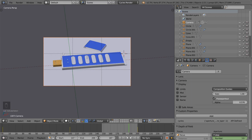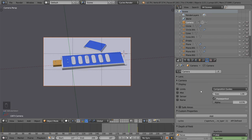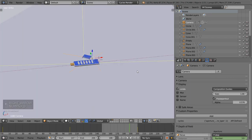Under Display, you can display the thirds grid. This is for compositing — just like on an iPhone or any camera, you have compositing guides which you can use to place your item or character. There are a lot of options here.